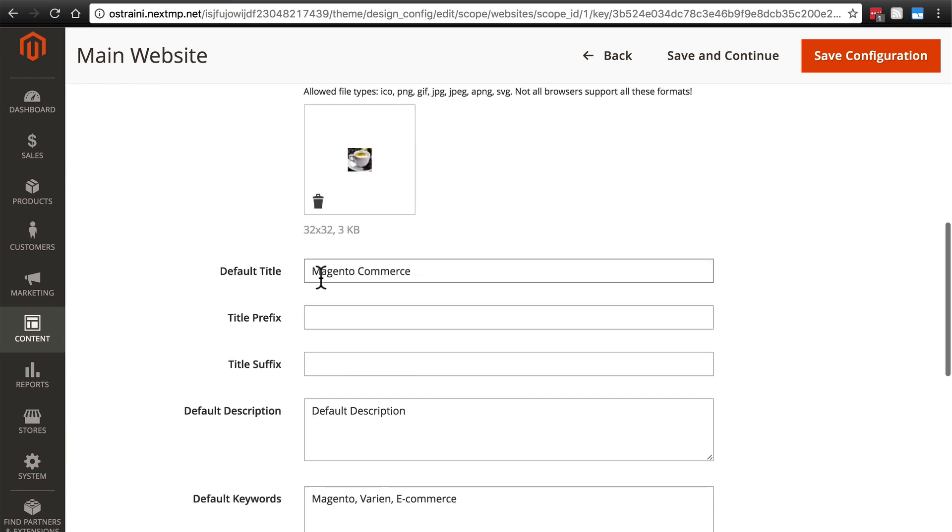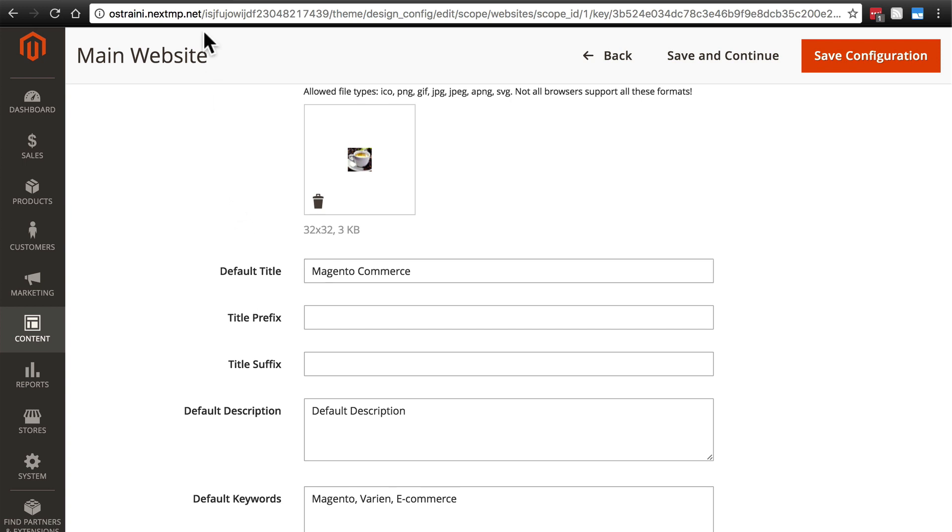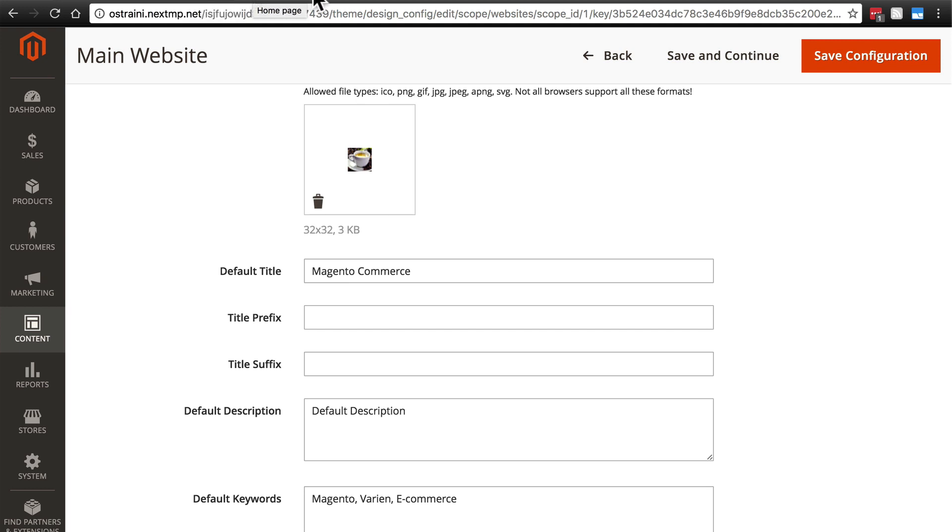Next we have the default title. Now this is not technically the title of your website though in many cases you are going to use the title of your website or store as it may be. What this is specifically is the title that shows up by default for the tab when you have a page of your store open in a web browser.